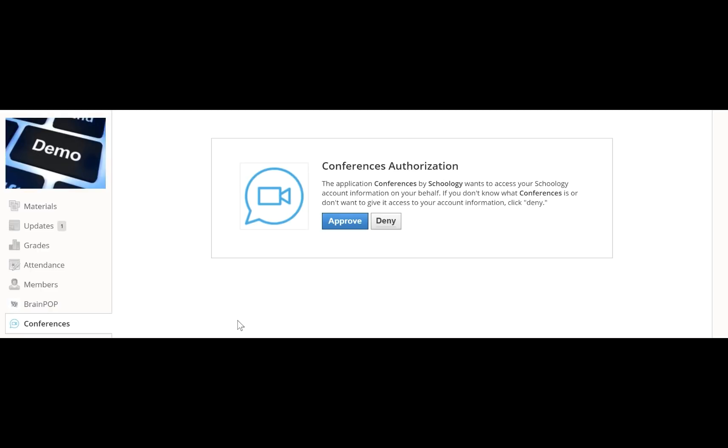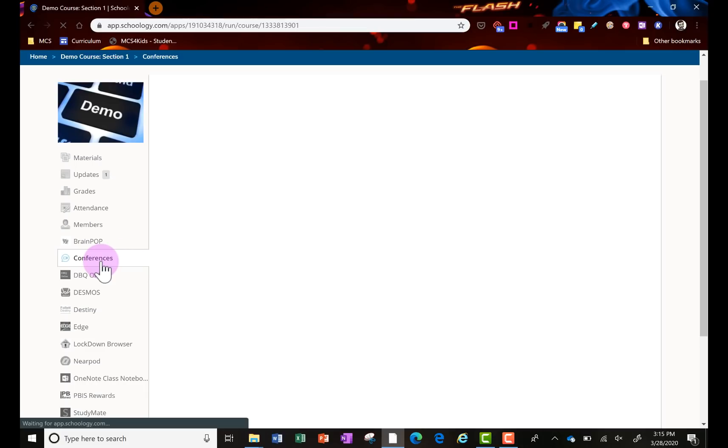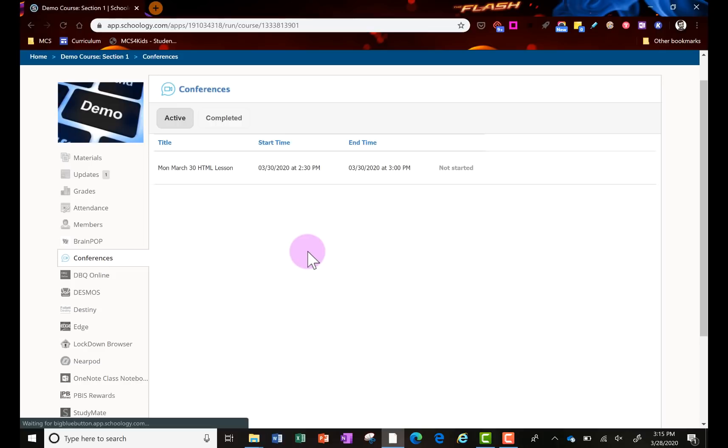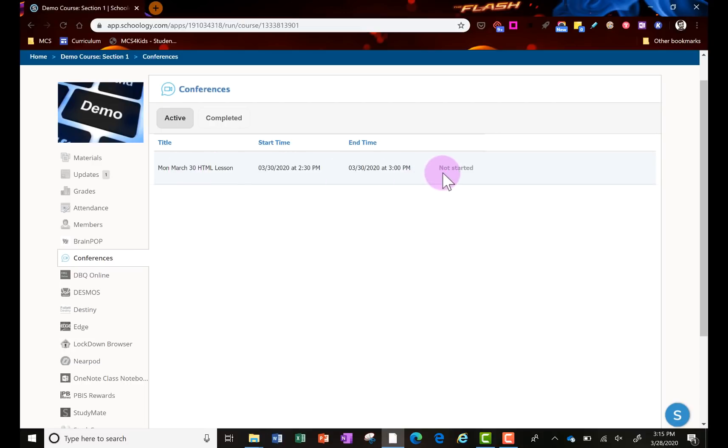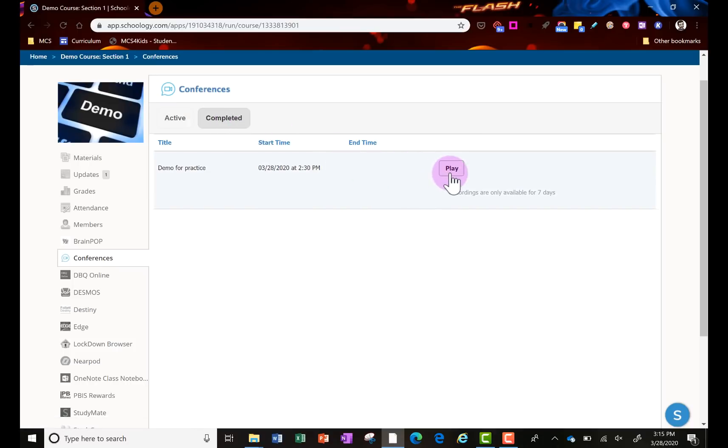Just your first time to allow it, and then I'll be able to see what conferences are being scheduled with time. They won't show up for me to actually click on or participate until the teacher starts them. I can also see completed ones as a student and I can play those videos as well.